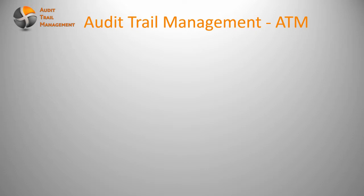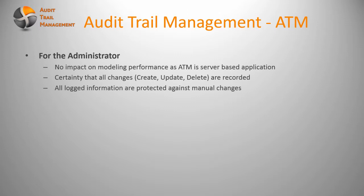The ATM focuses on two user groups, exactly fulfilling this audit trail requirement. First of all, the administrator. The administrator is the one who sets up the audit trail, and it's very important that setting up the audit trail means you have no impact on your modeling performance because ATM is a server-based application and it's not impacting modeling at all.